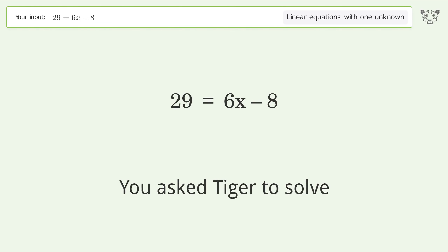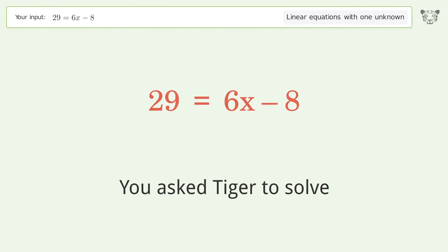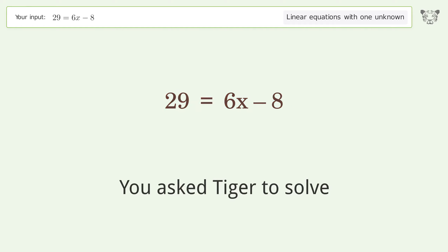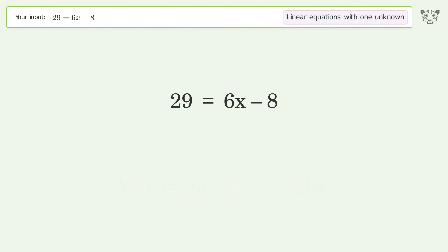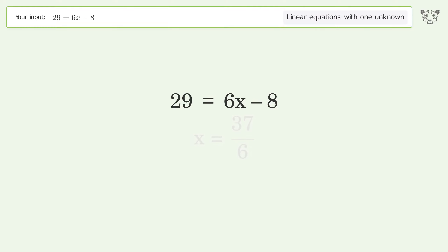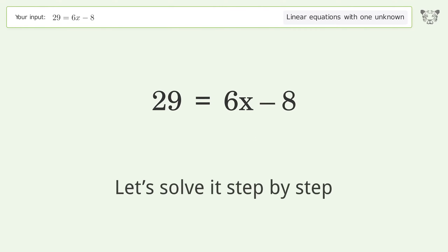You asked Tiger to solve this — it deals with linear equations with one unknown. The final result is x equals 37 over 6. Let's solve it step by step.